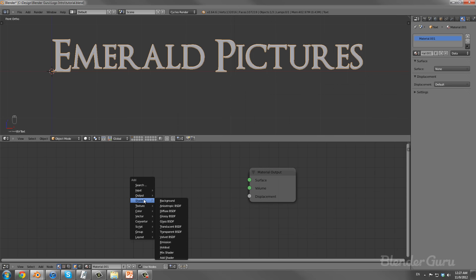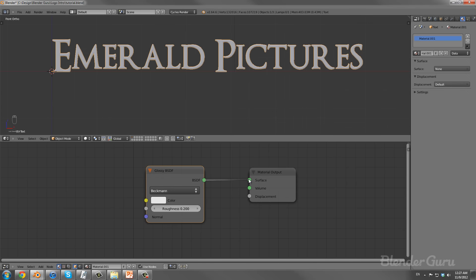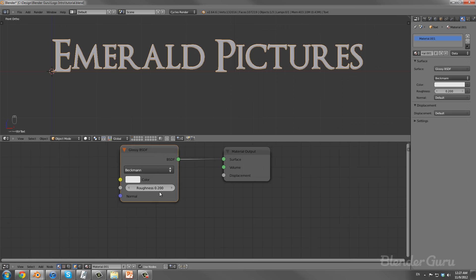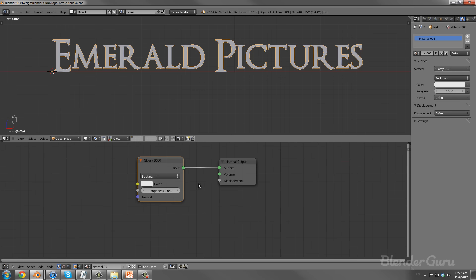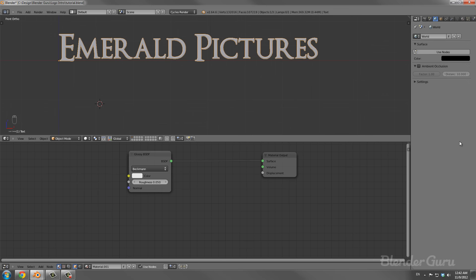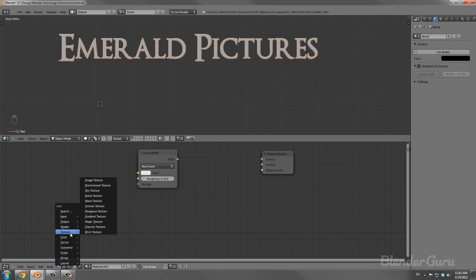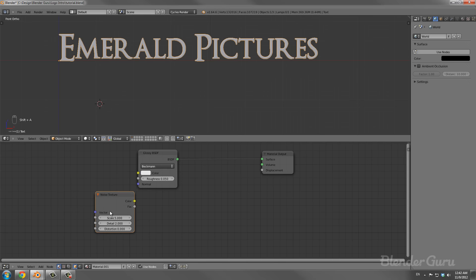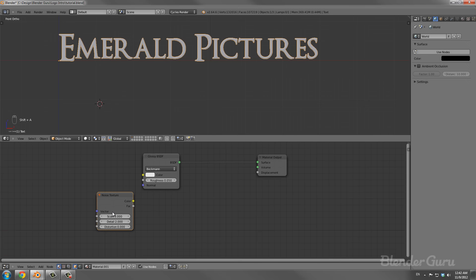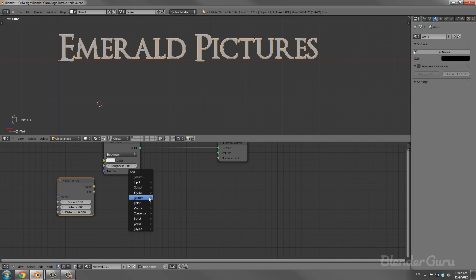First thing we need to do is add a Glossy shader. This roughness value is the softness amount of the reflection — I'm going to set that to 0.05. The closer you make that to zero the more it will be a mirror, so 0.05 looks cool. In order to get the brushed metal effect we need to add a texture — in this instance we're going to use the Noise texture, which used to be called the Cloud texture in older versions of Blender.